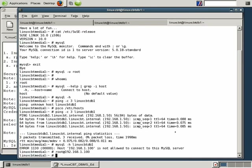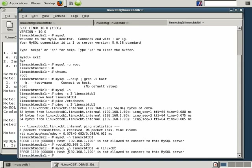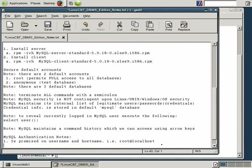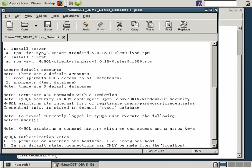We might wonder whether we could log in as anonymous from the remote system. Executing MySQL -h linuxcbtdb1 -u linuxcbt results in the same denial: LinuxCBT at 192.168.1.100 is not permitted. This tells us that the default MySQL instance, although not ultimately secure, has some built-in security: connections can only be made from the local host. In its default state, connections are restricted to localhost only. Next, we'll move on to securing the anonymous and root accounts and tying up loose ends.